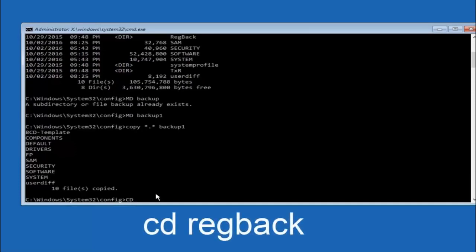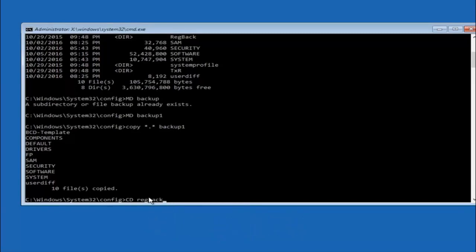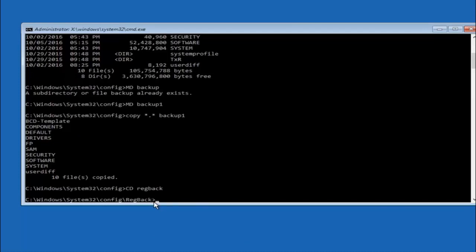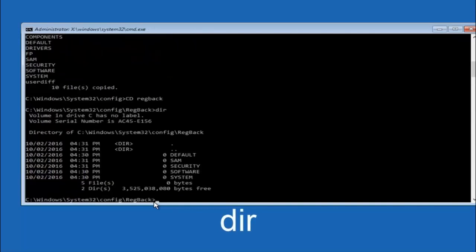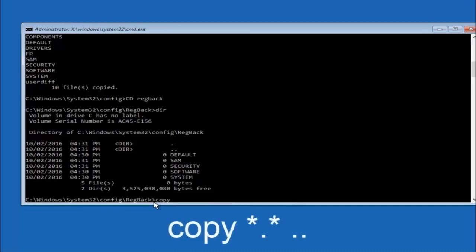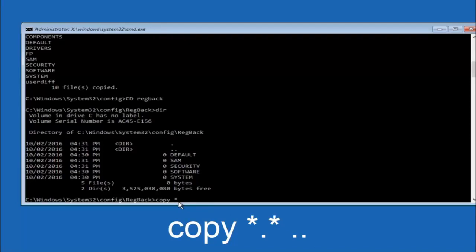Now you want to type CD reg back, R-E-G-B-A-C-K, and then hit enter on your keyboard. So now that we are under the reg back, you want to type dir again and then hit enter. So now at this point we are going to type copy again. So copy space star sign dot another star sign space and then two dots. So we are going to type copy space star sign dot sign star sign space dot dot and then hit enter on your keyboard again.